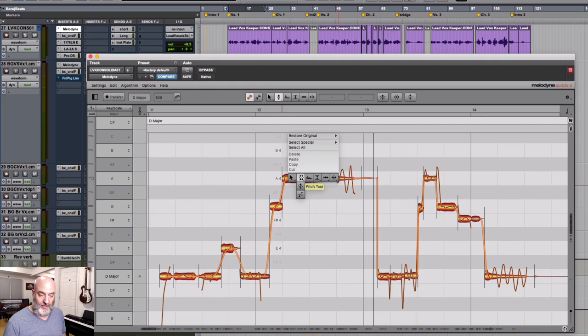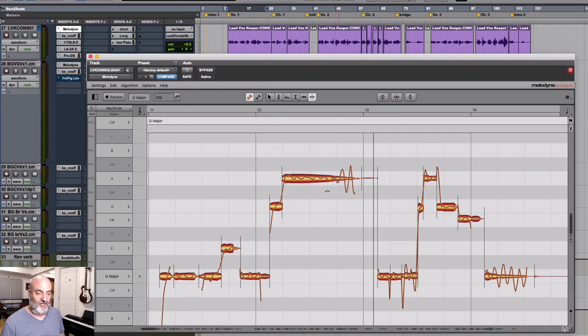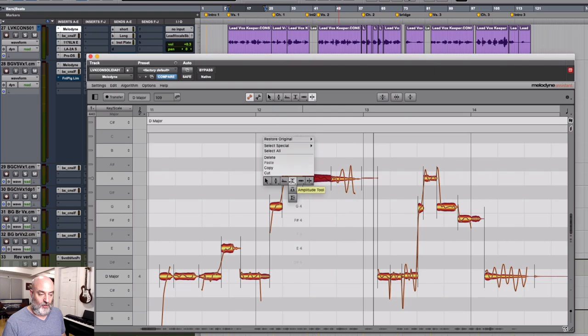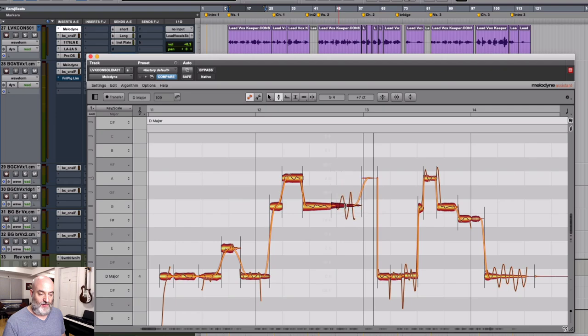If you right-click on your context menu and go all the way to the end, we get our note separation tool. This is specifically designed for this. It allows us to cut these notes. So maybe what I will do is separate it here, and I'll give it another one right here. Now I can come back over to my pitch tool and drag this note to here and double-click it and drag this note down here. Double-click that.